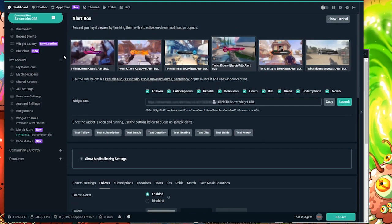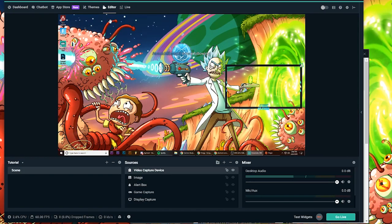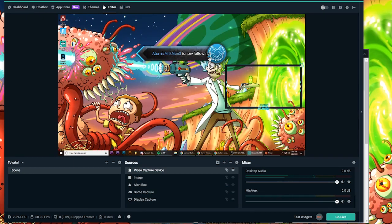So we're going to go ahead and just hit test follow. And go back to editor. And there you guys go. There's your custom alert.